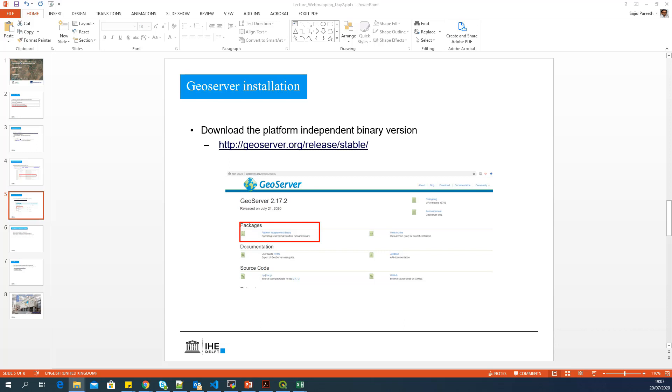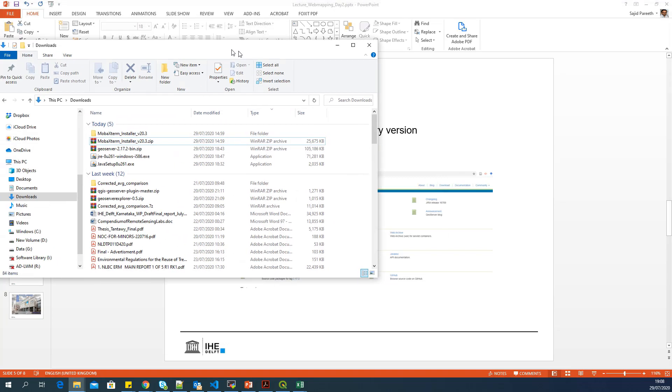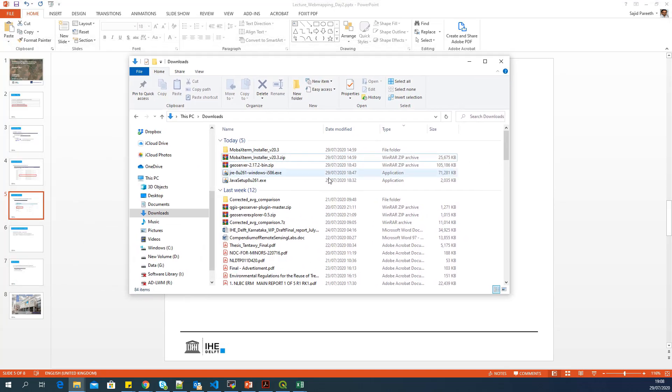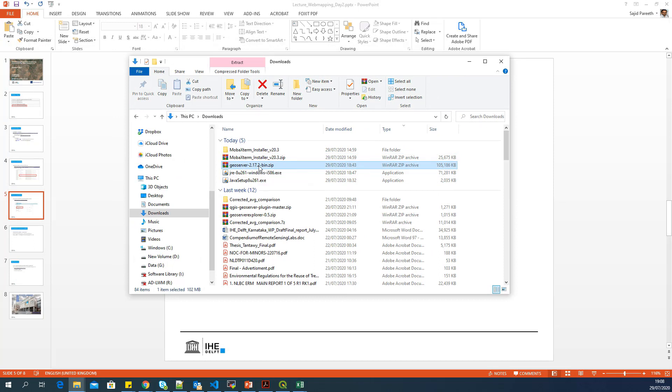I have also done downloading the GeoServer version, which is a zip file. And let's see how to install GeoServer in this machine now. So here you can see this is the downloaded GeoServer platform independent binary.